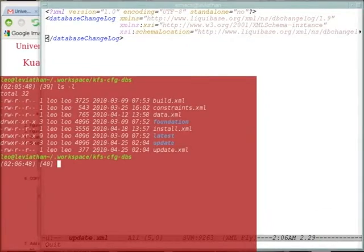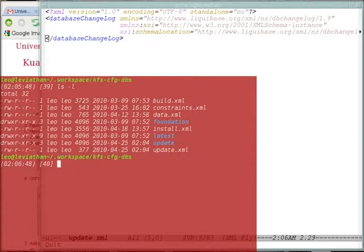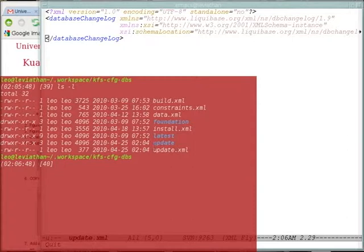This is a list of the files that we're using at the University of Arizona. I want to quickly go over what they're for. The data, constraints, and install.xml are strictly for new schemas. They build the schema from the ground up, but the update.xml refers to XML that will modify an existing schema.